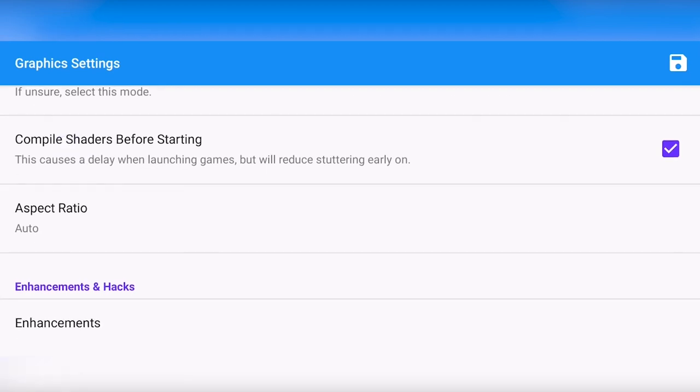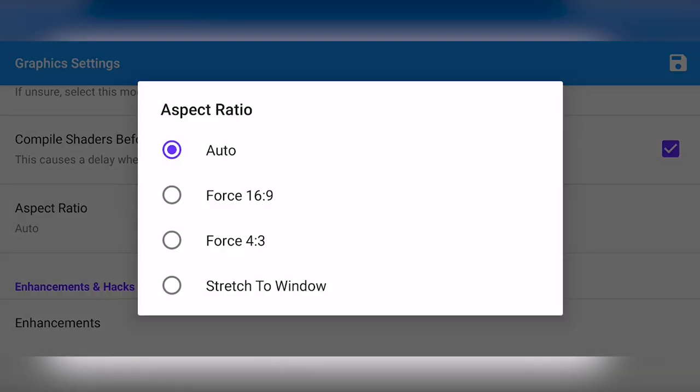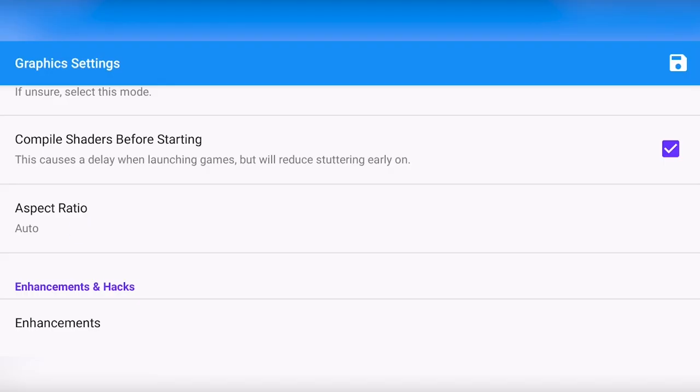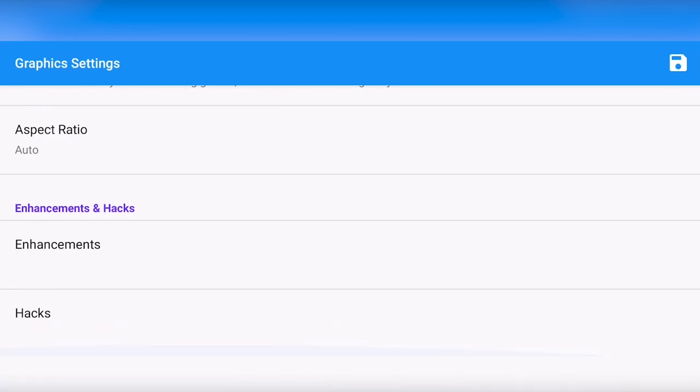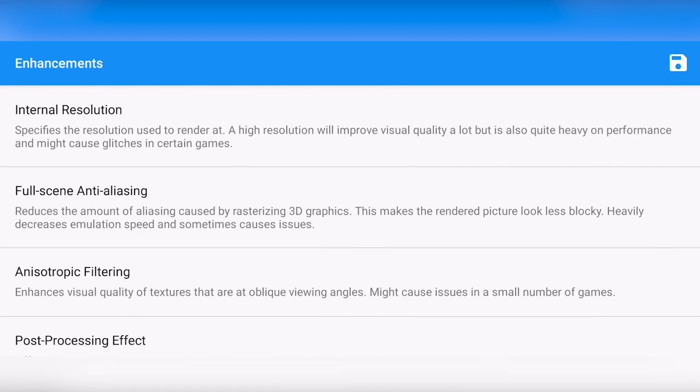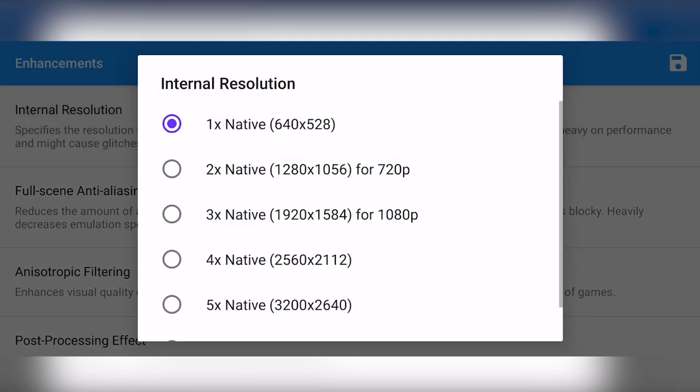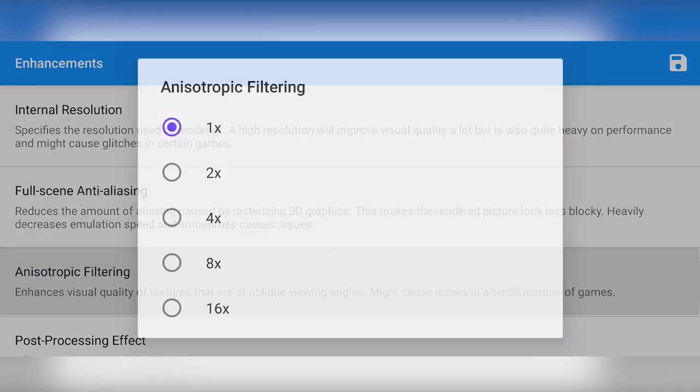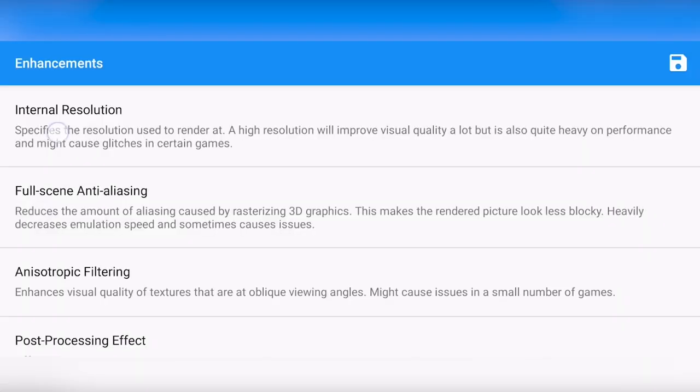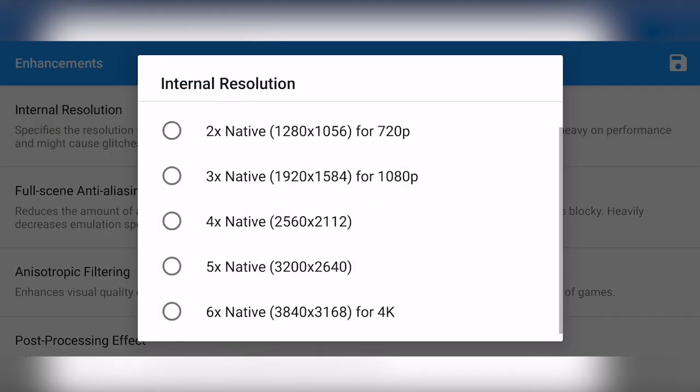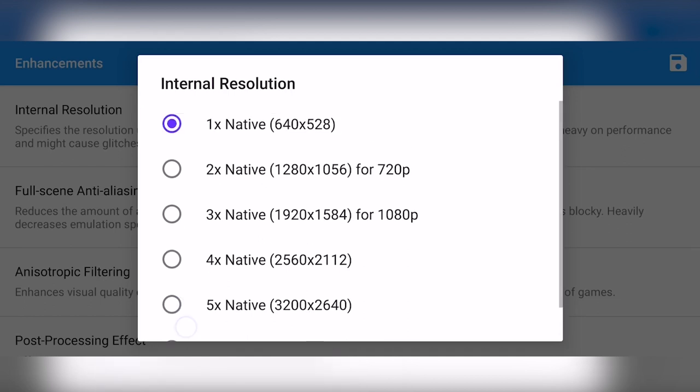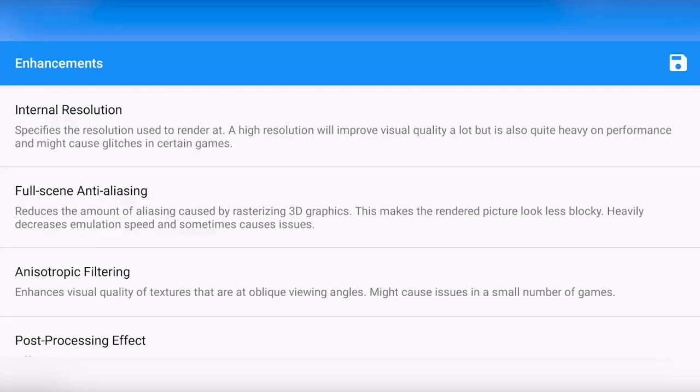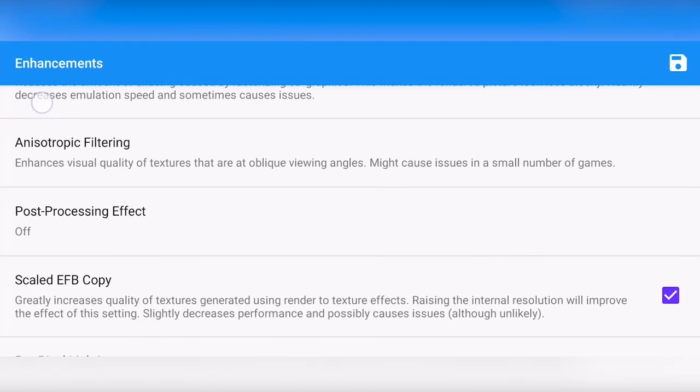For the aspect ratio, use auto, do not use any of the force options. We can also check out the enhancements and here we can change some things to make the game look better. You can change the internal resolution, the anti-aliasing and the filtering. All of these can be cranked up all the way to 4K and even higher maybe. But I don't recommend doing this because we are still using a phone and the internals aren't that powerful. You could try something like two or three times native and the performance might be decent. But for me, I want the best performance, so I'm going to stick with the default settings.